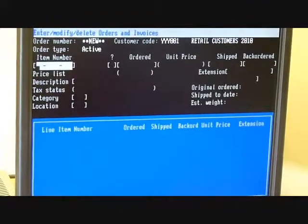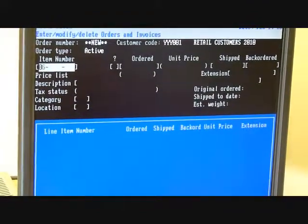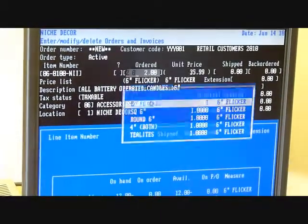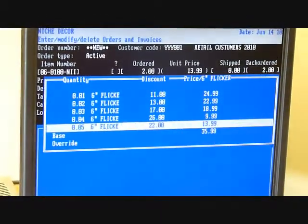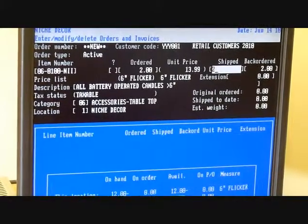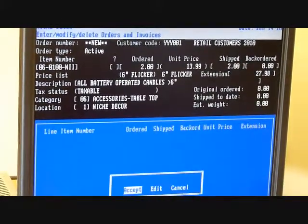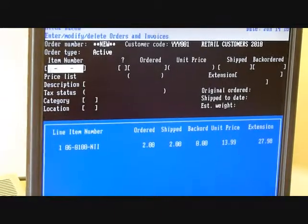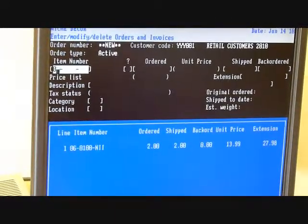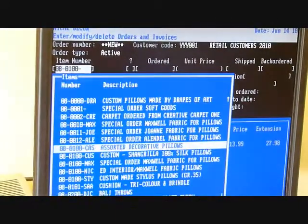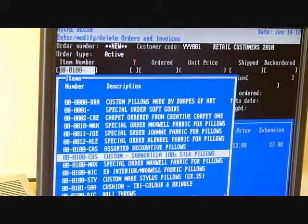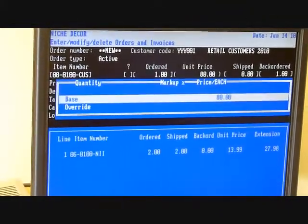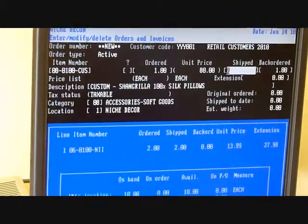Then we go to the details. You enter in the item number, the quantity ordered, units of measure and pricing, and quantity shipped. Now we go to the second item — we select the next item by typing in the code, pick the description, and we generally repeat this process.